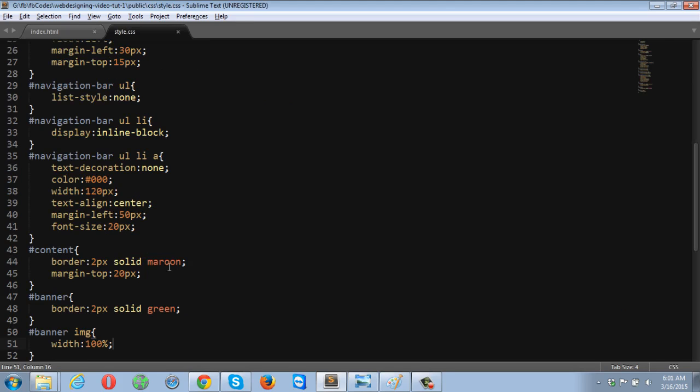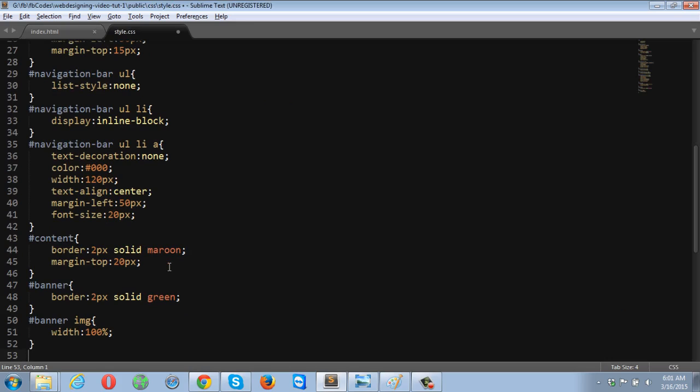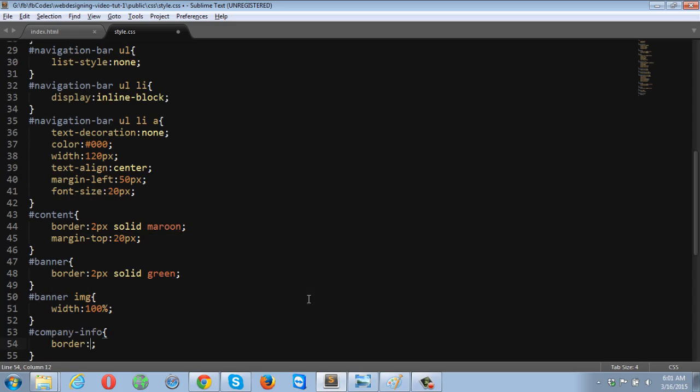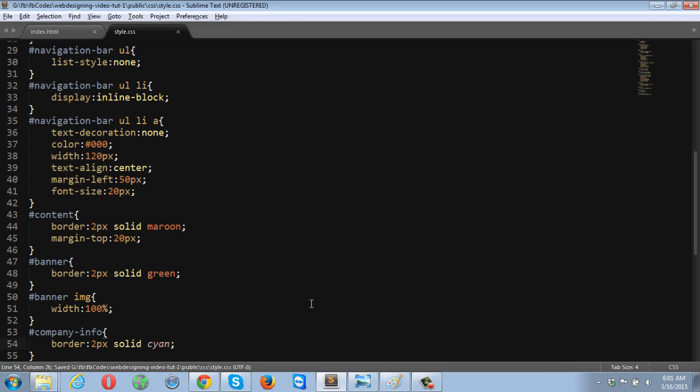Let me create the border around company info. Border 2 pixel solid and the color is going to be cyan.